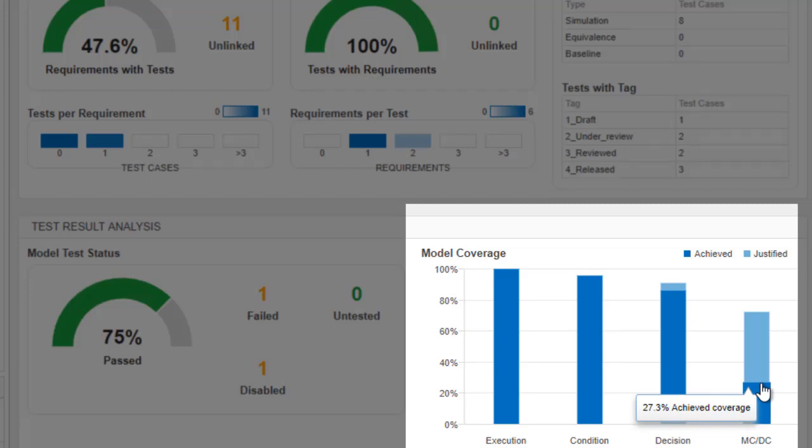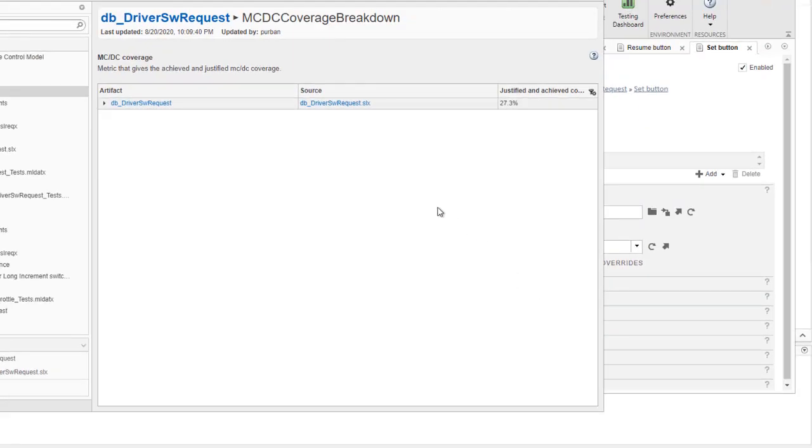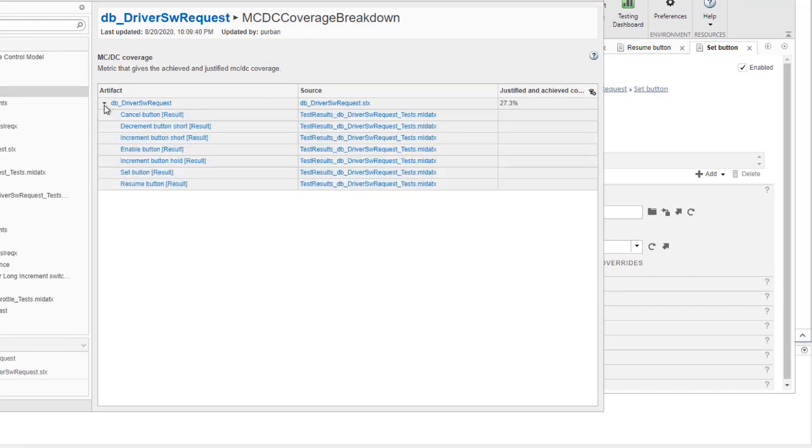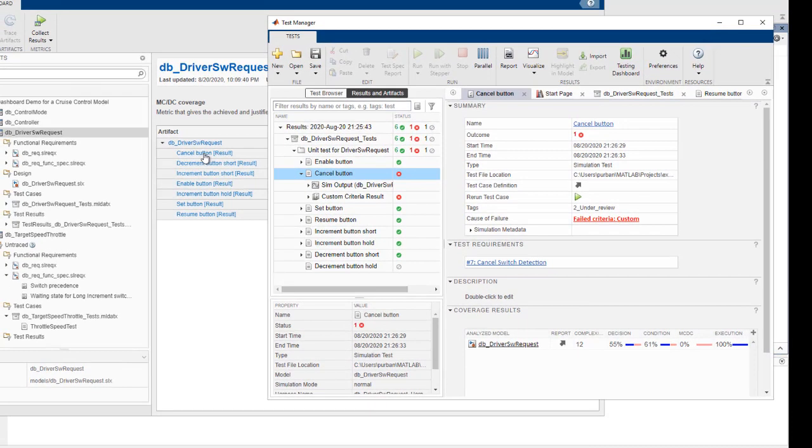The coverage metrics show model elements not exercised during testing, and we can see we are missing some coverage and may need to justify it. I can navigate to the test manager to see the coverage results for a specific test case and then take further action.